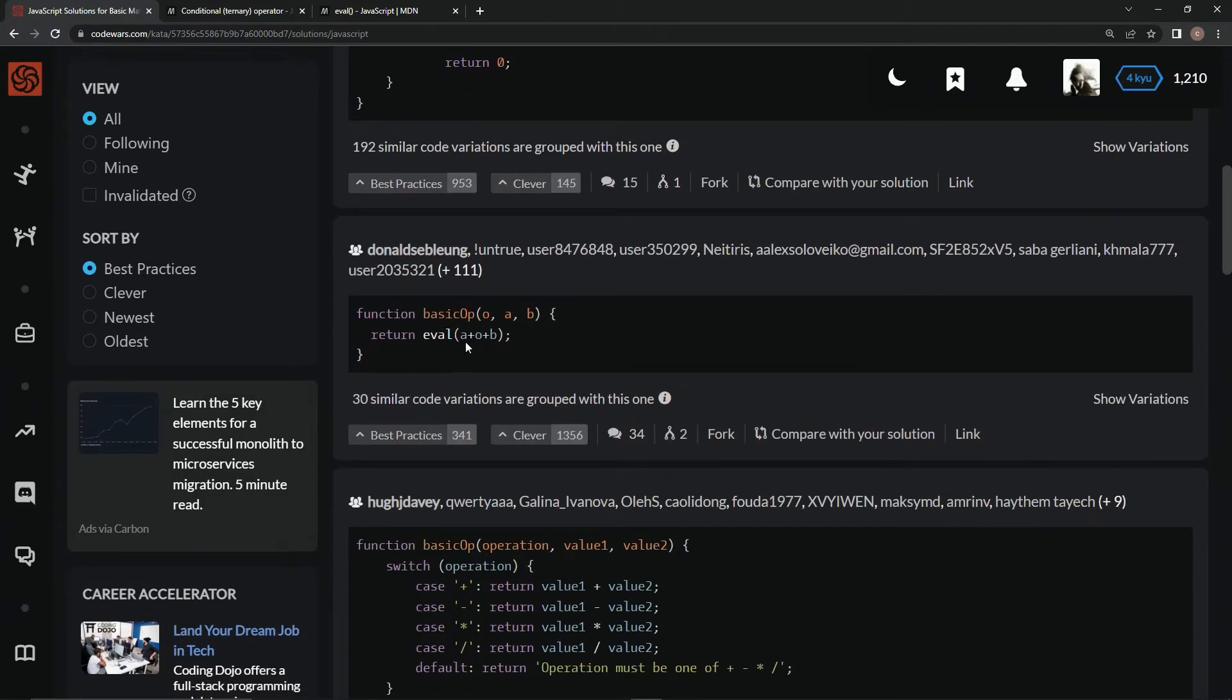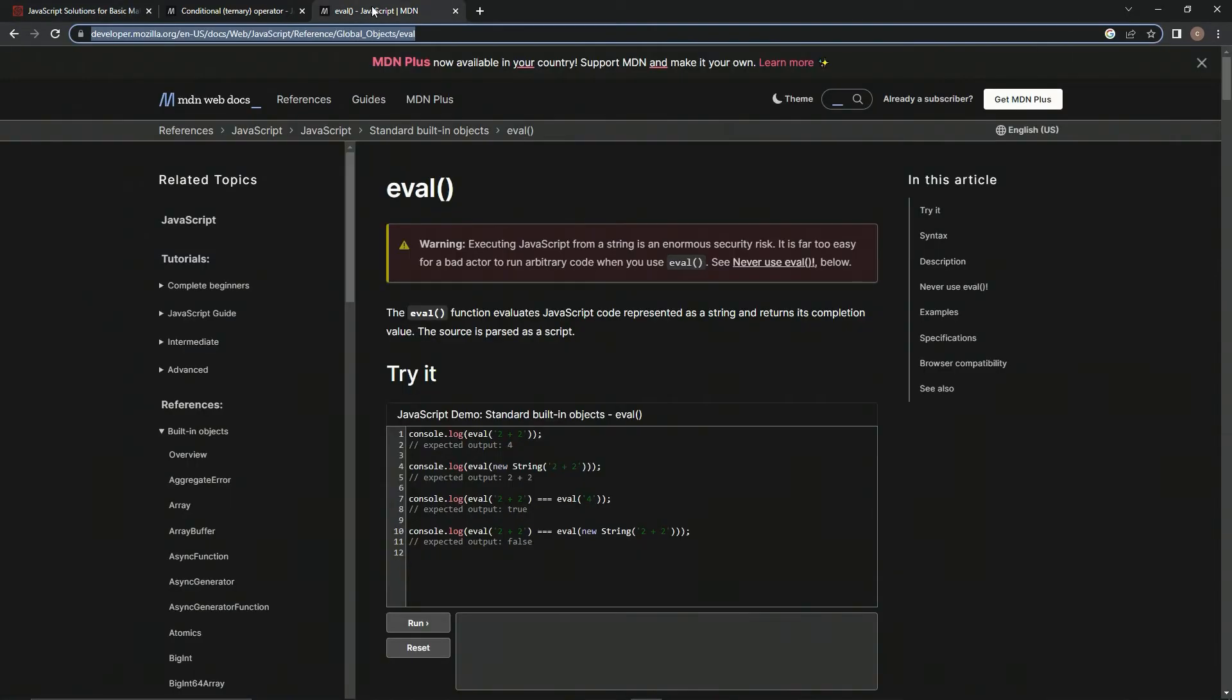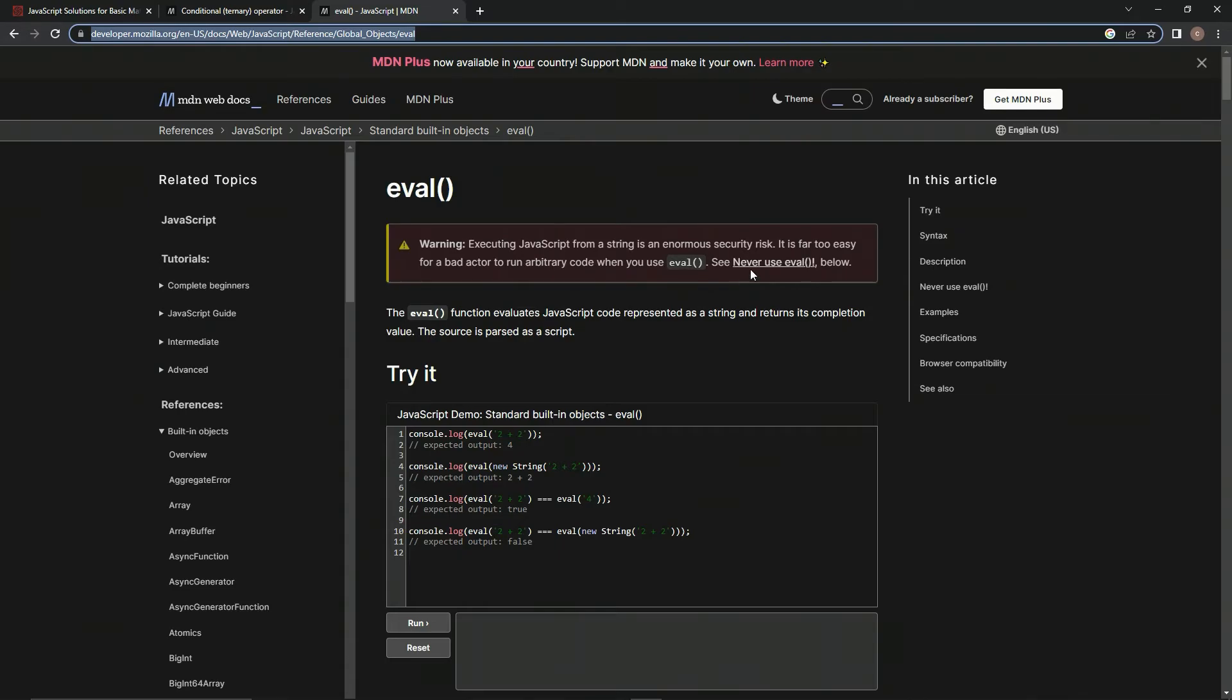This is the eval way, which basically just does whatever it says exactly how it says it. But executing JavaScript from a string is an enormous security risk. It's far too easy for a bad actor to run arbitrary code when you use eval. So never use eval.